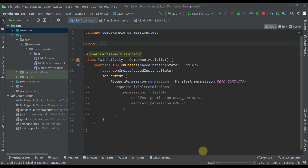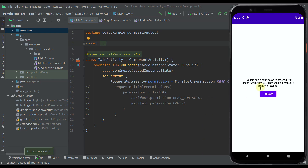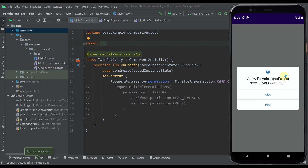I'm going to start this application in my Android emulator. By default whenever we run this application we will see a message that says 'give this app a permission to proceed.' If it doesn't work then you'll have to do it manually from the settings. We can also see this Request button. This message will be visible whenever we run the application for the first time, and only if a user denies our application permission permanently. Whenever we press this Request button, the permission pop-up will appear so that we can allow or deny the permission.